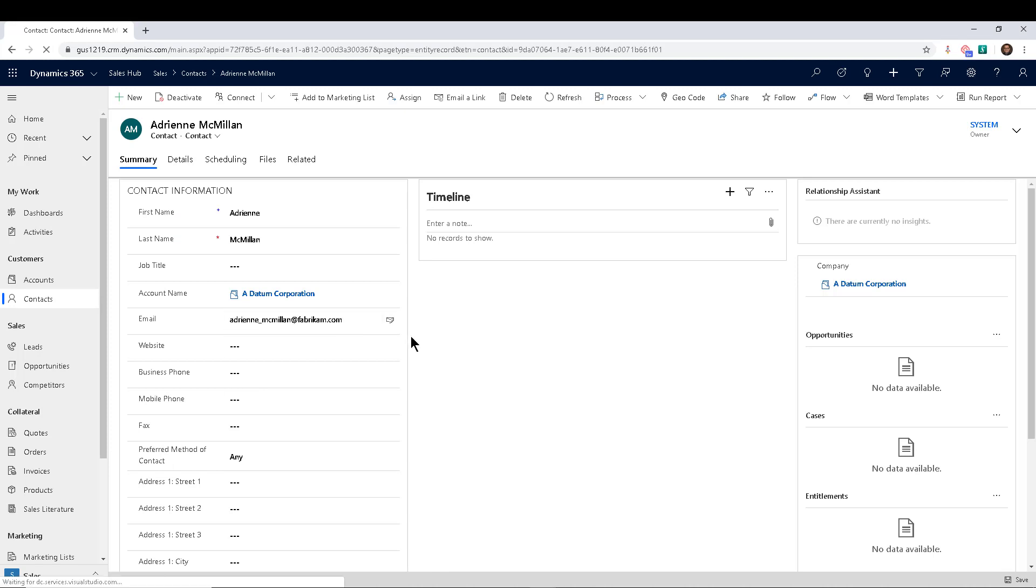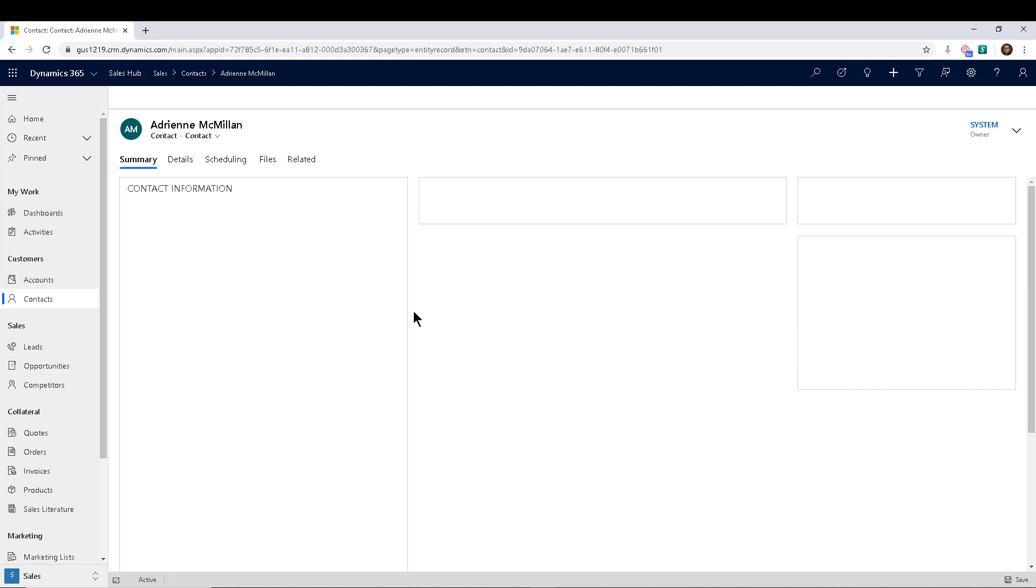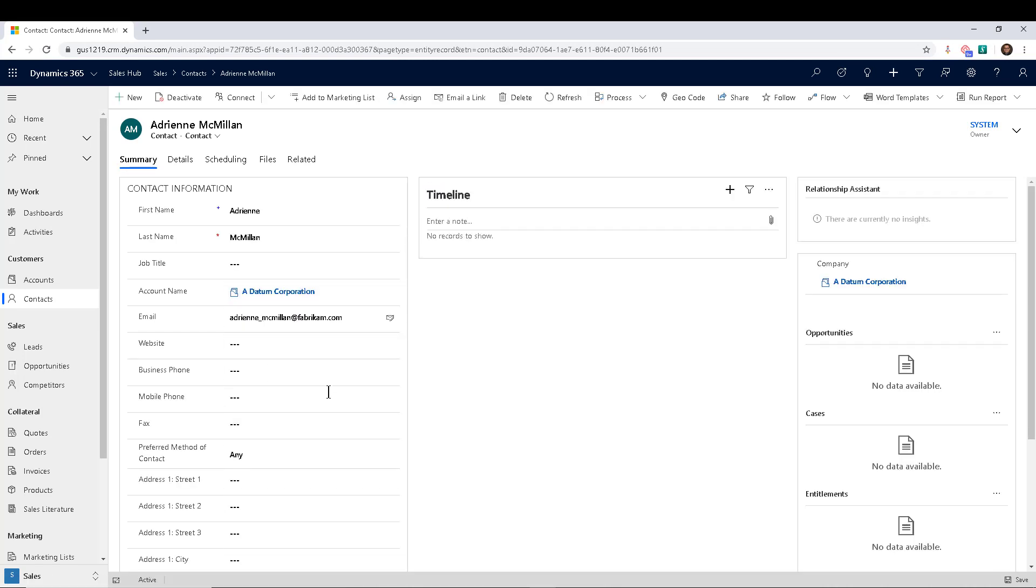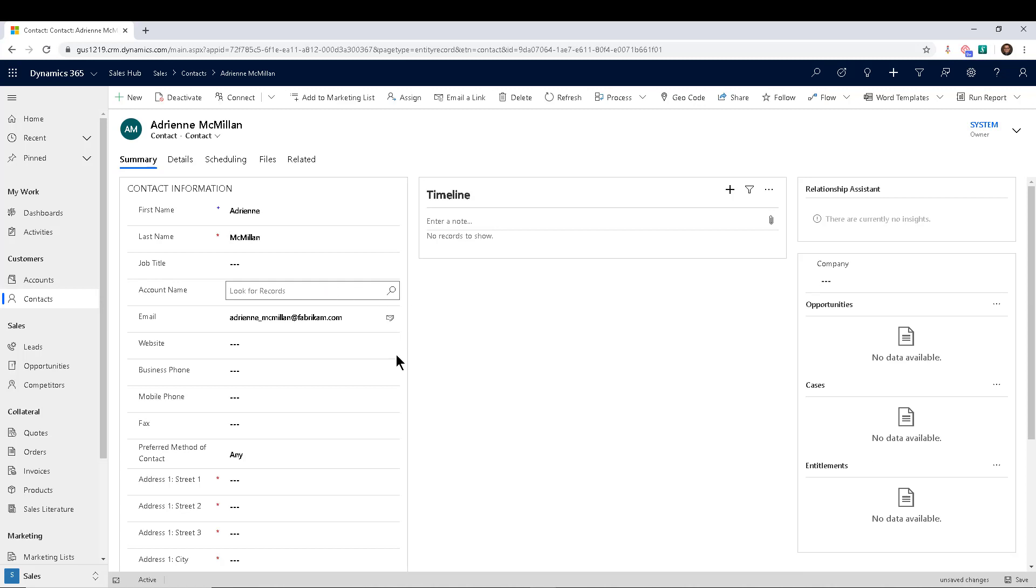So as you can see, I'm going to refresh this just to show you, it works the exact same way, the behavior is the same. So now I have a datum corporation, the fields are not required. I take it off and the fields are required.